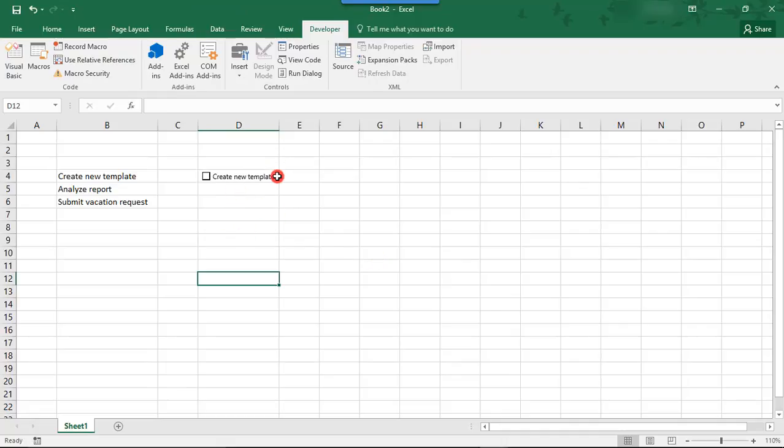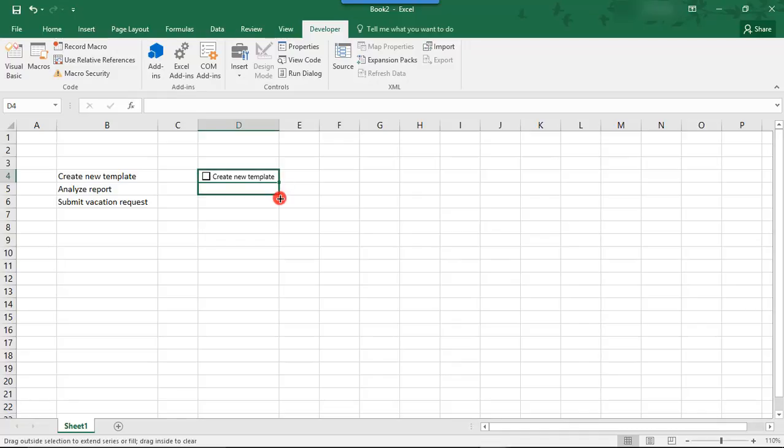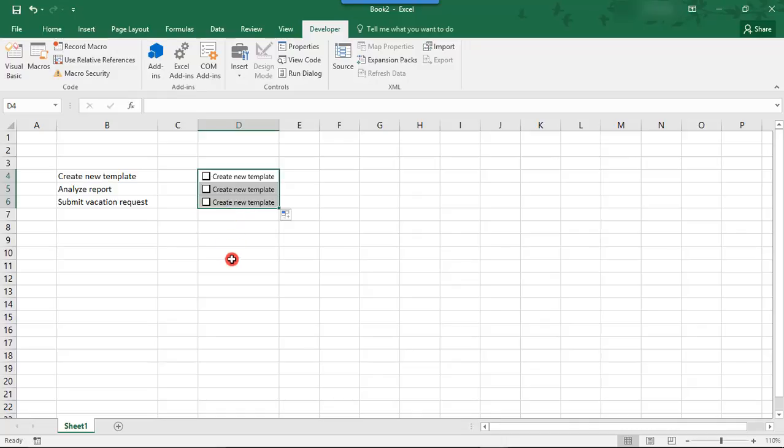And then, you want to place your cursor in the cell. And on the bottom right corner of the cell where you see this little square, we're just going to drag this down. And this will copy our checkbox for however many cells we drag down to. So, then,